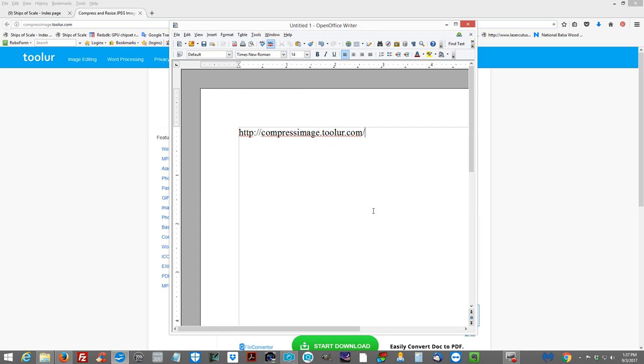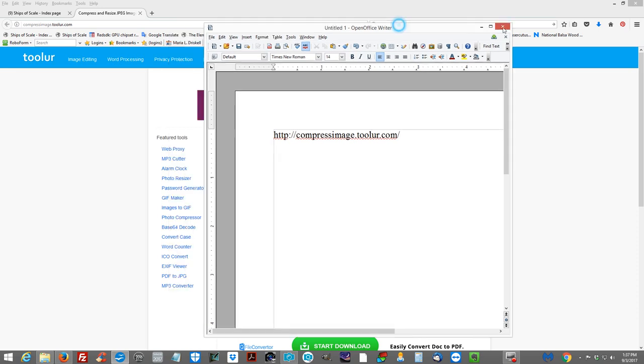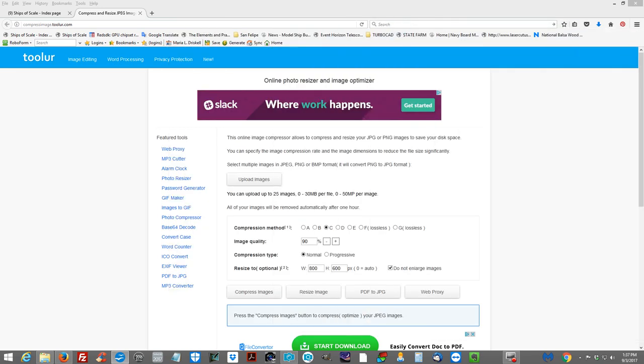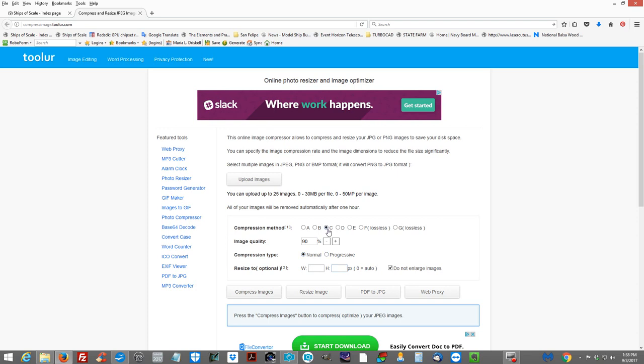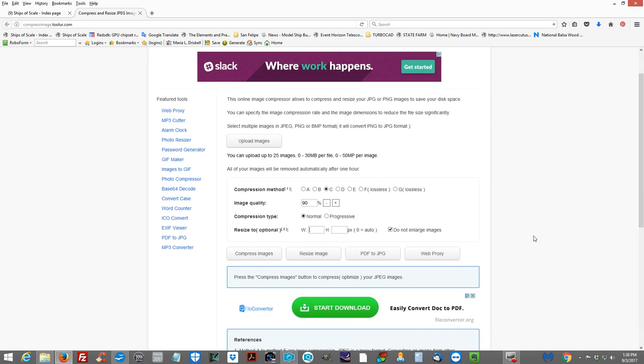You got that wrote down. If not, you can come back and look at the video again. OK. When you load up this particular website, these two values, the width and the height, are going to be blank. Here's what you're concerned with. You want to leave these default selections just like it is when you first load the site. The compression method is the letter C. I'm not going to get into what they mean by that. The image quality is 90%. That's good. That's going to give you a lot of good resolution. Resolution just means you're going to have a crisp, clean image. The compression type is normal.